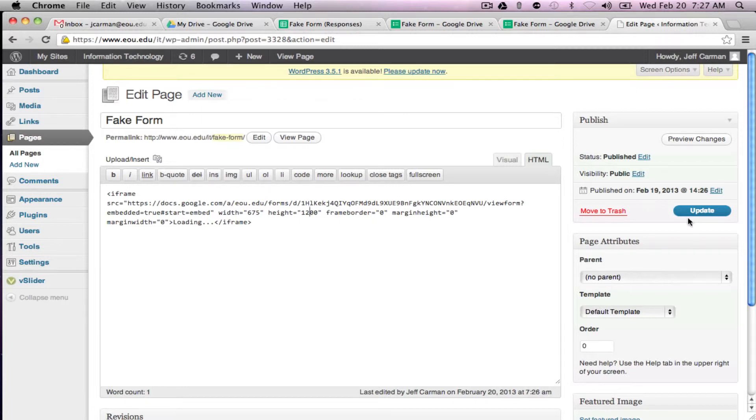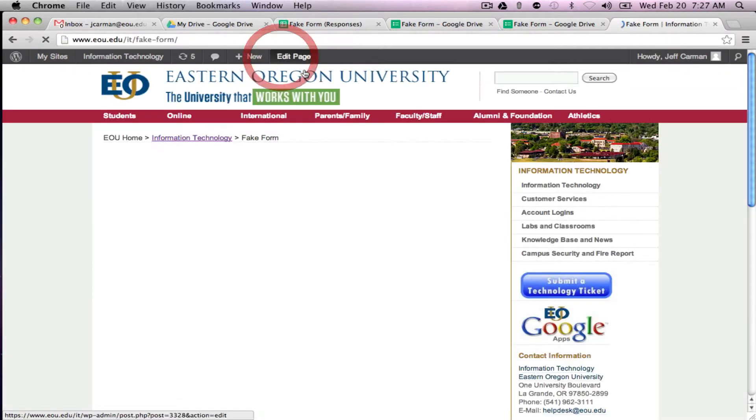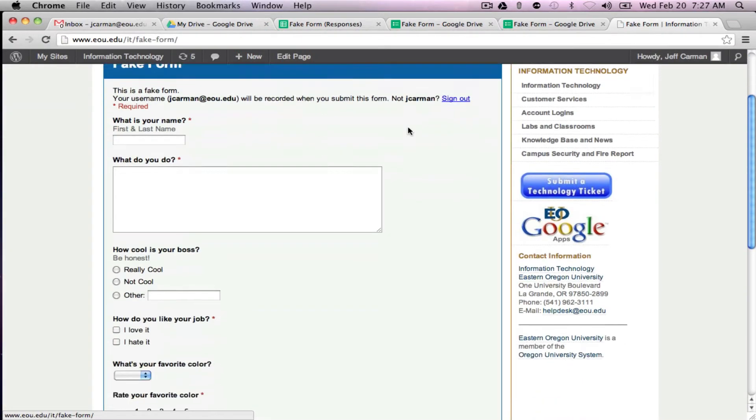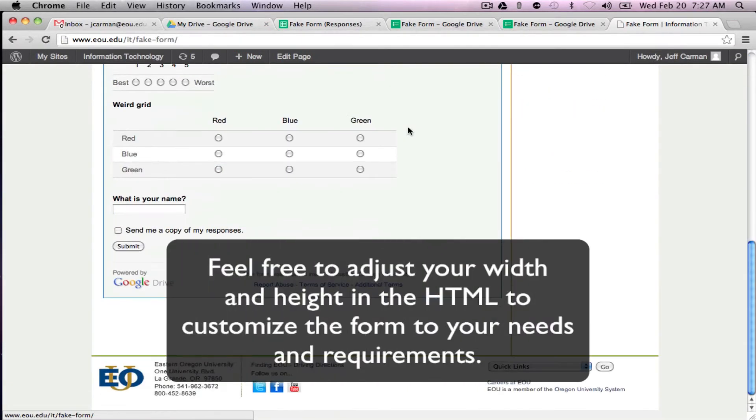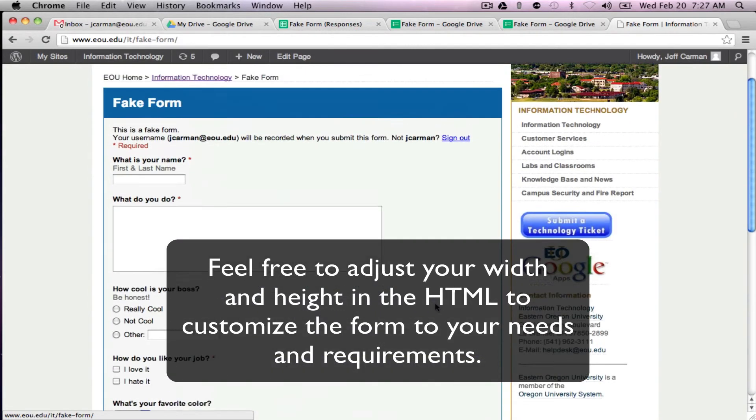So I'm going to go ahead and change this back to 1200. That should get rid of the scroll bar. And you may have to play with it a little bit and see which size is correct.